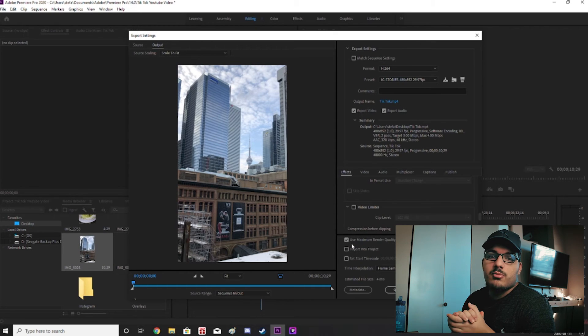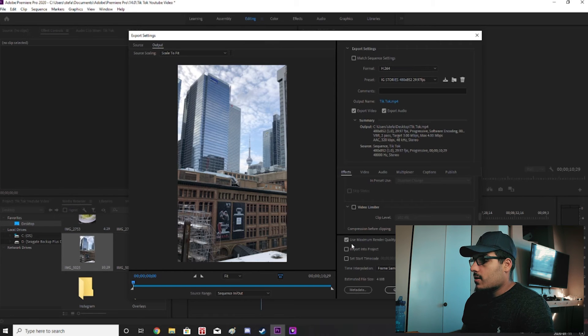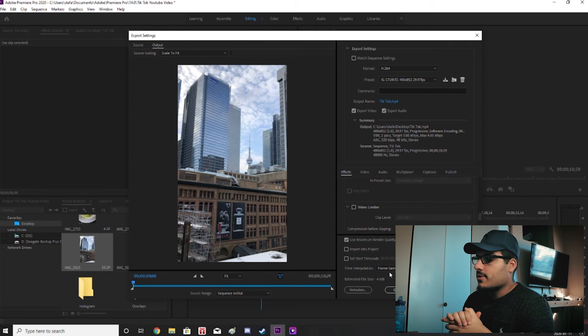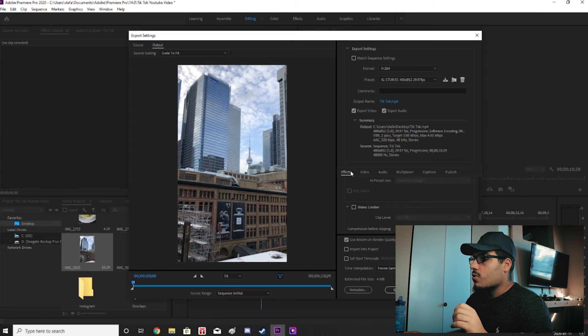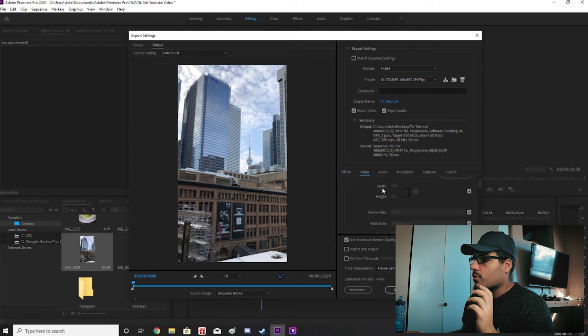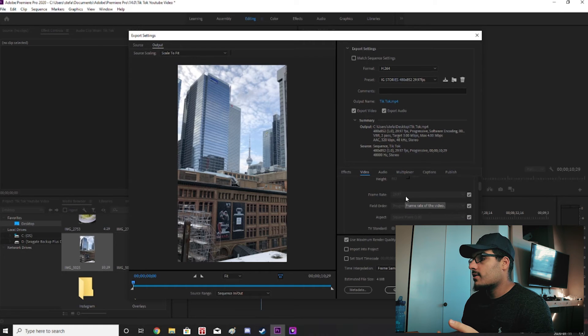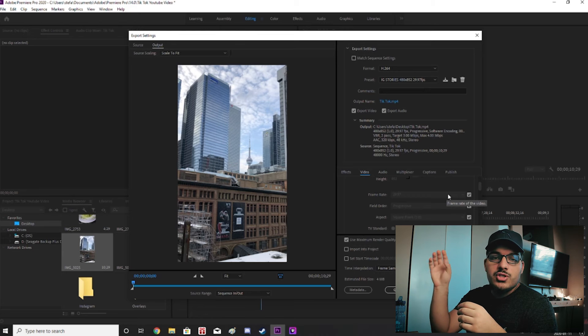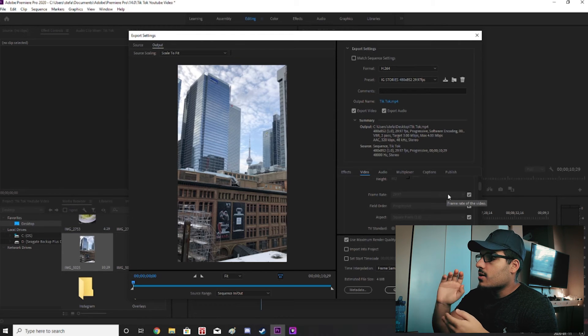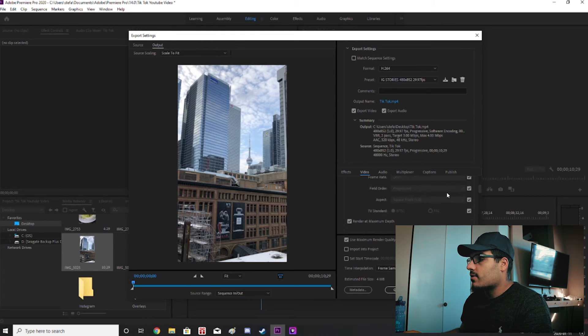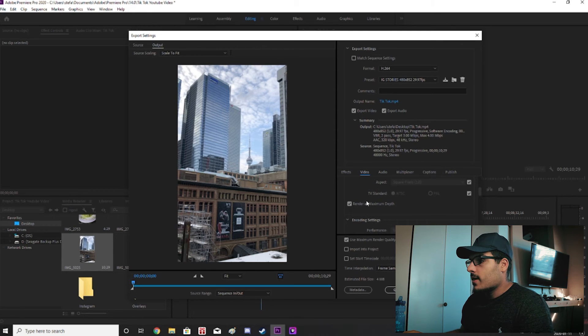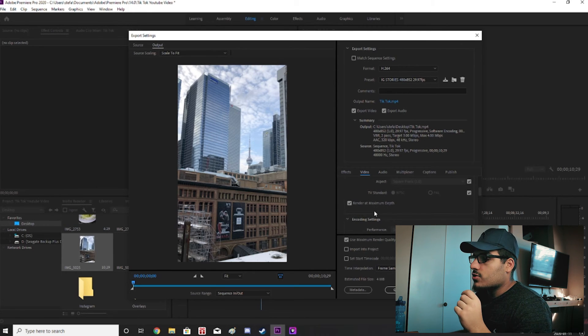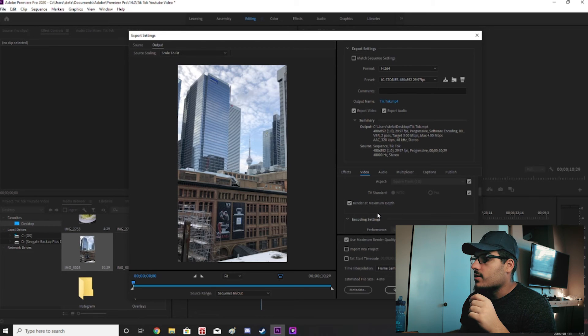Now you're just going to scroll down to effects. Make sure nothing's checked. And then underneath effects under this tab you have to check use maximum render quality, time interpolation frame sampling. And then we'll go over to video. Make sure that your width is 480 and your height is 852. Also your frame rate is 29.97. You won't be able to change these but you should have made those changes when you first started your sequence. Then just right underneath that you're gonna scroll down to render at maximum depth and make sure that is checkmarked as well.